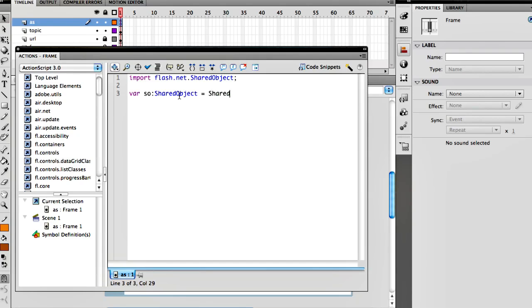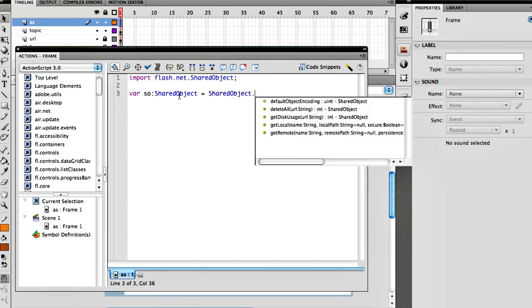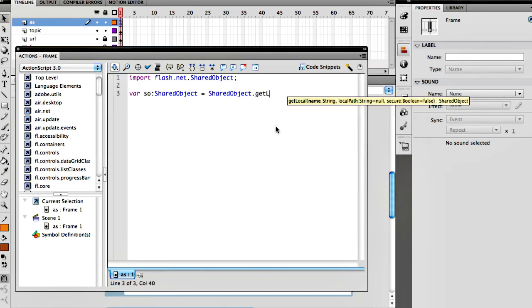The way this works is we call the SharedObject class and then we call getLocal. By the way, there's such a thing as getRemote, we're not going to get into that - that's for getting files that are saved on the server itself and it only works if you have a Flash Media Server. We're going to select the getLocal, and again, local has three options but we're only going to look at the first one right now.